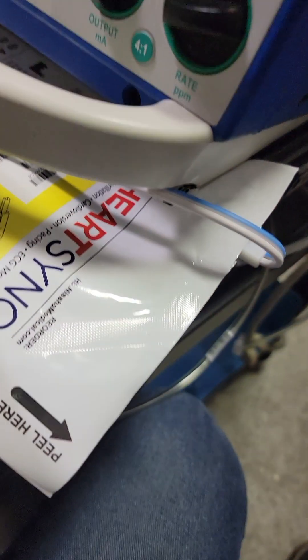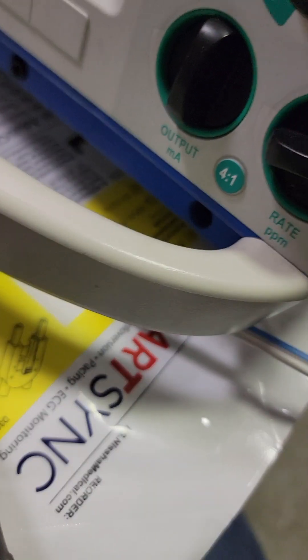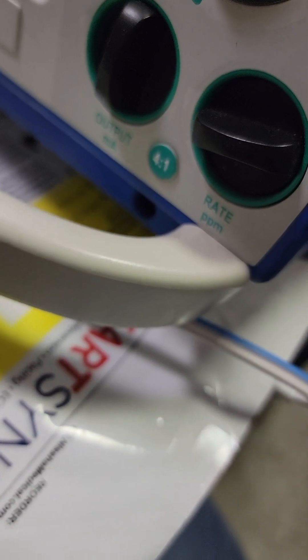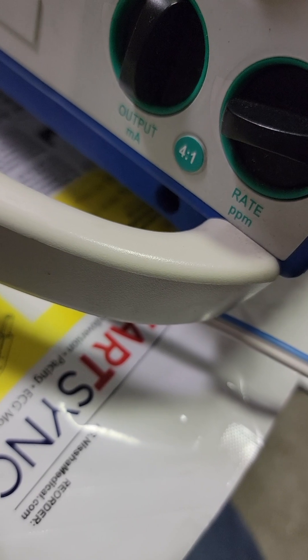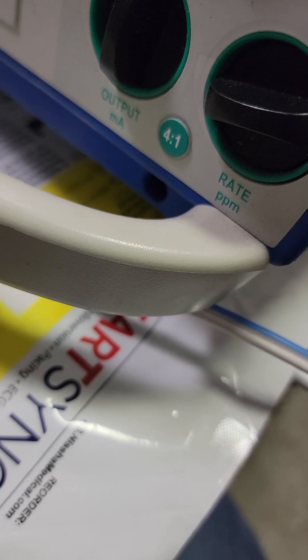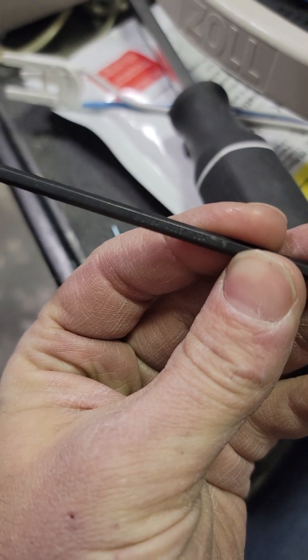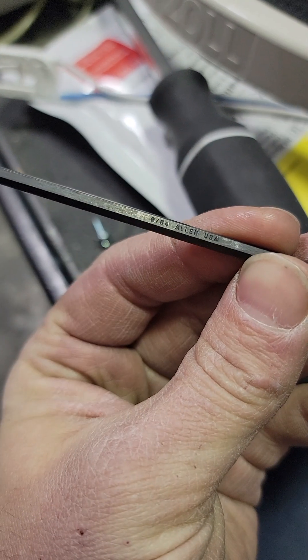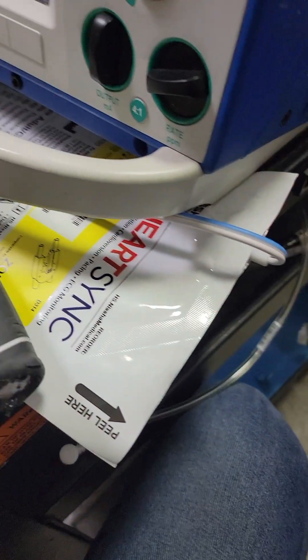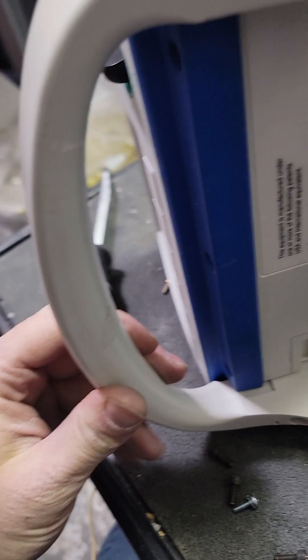Now, from there, you've got these three hex cap screws in the front and these take a 9/64th. Now, you're also going to have to remove this handle if you have one, just because you can't bend this down enough to get it out.